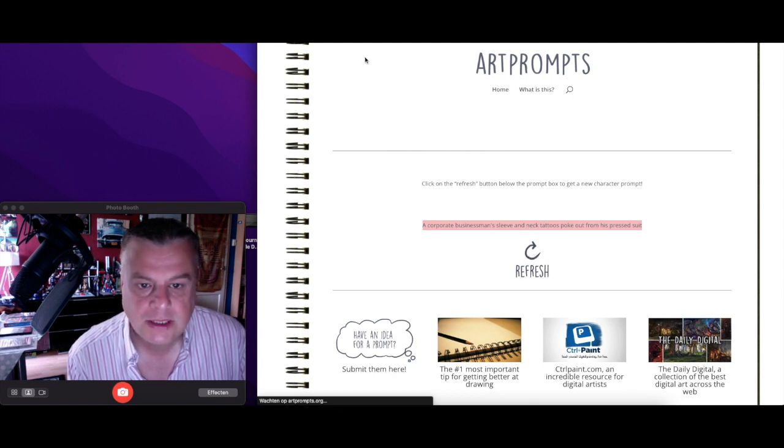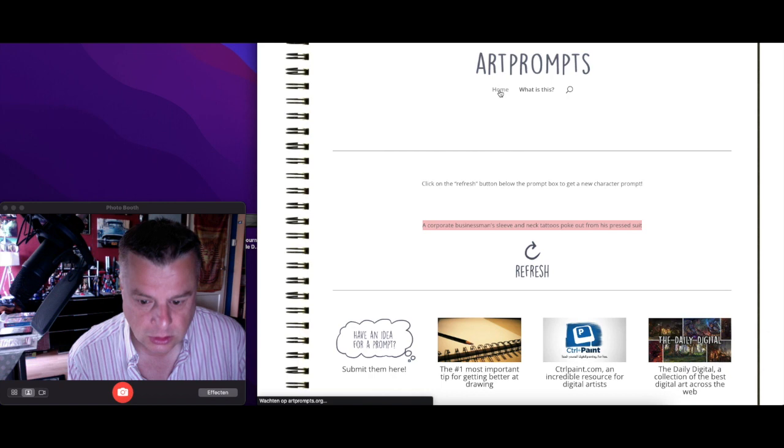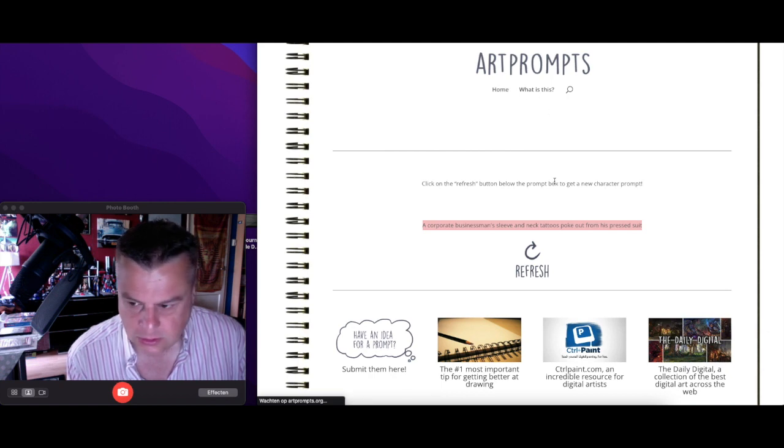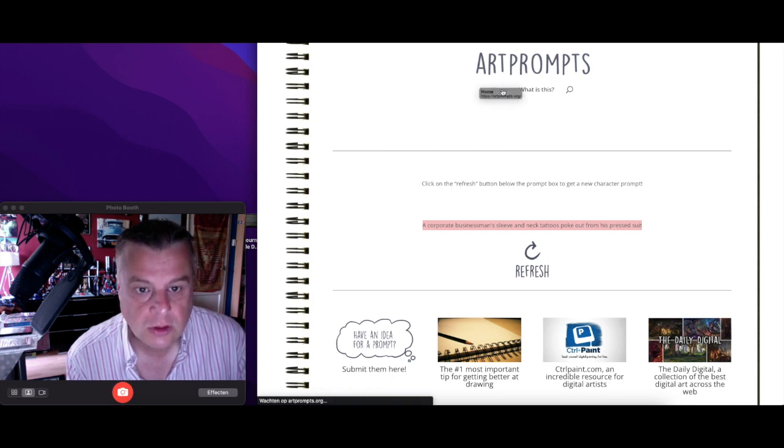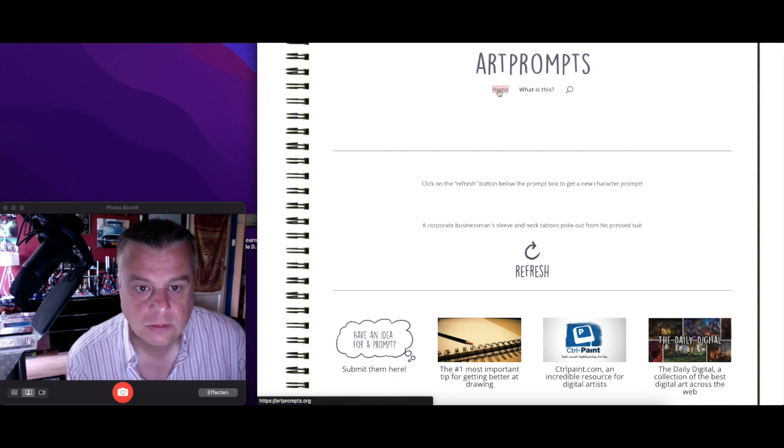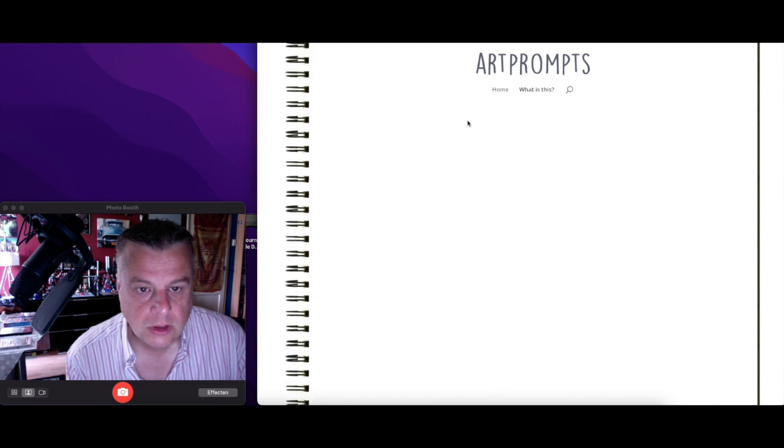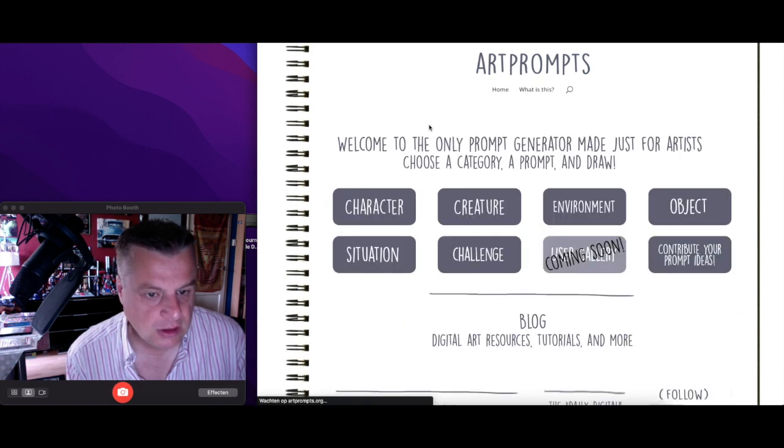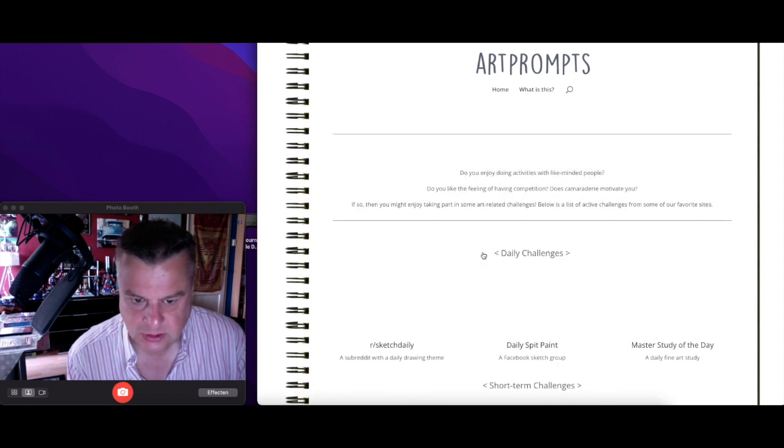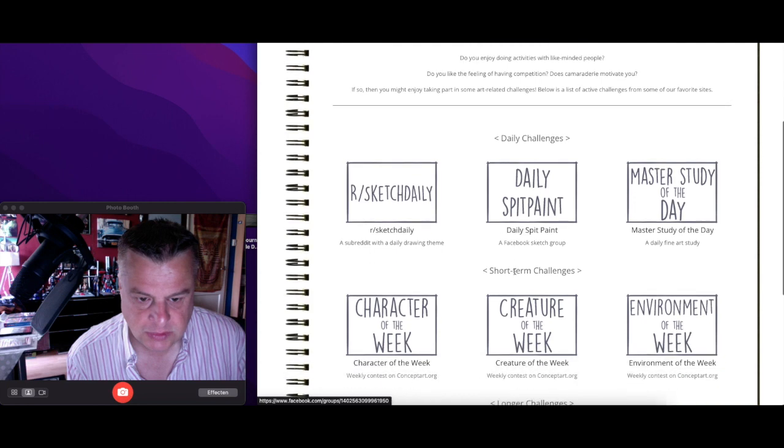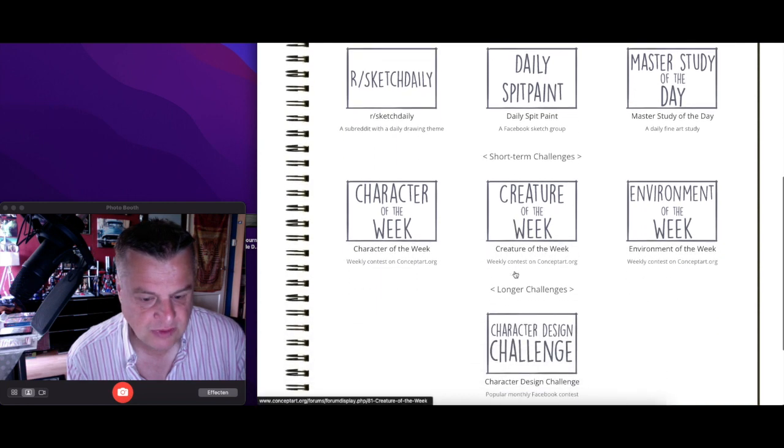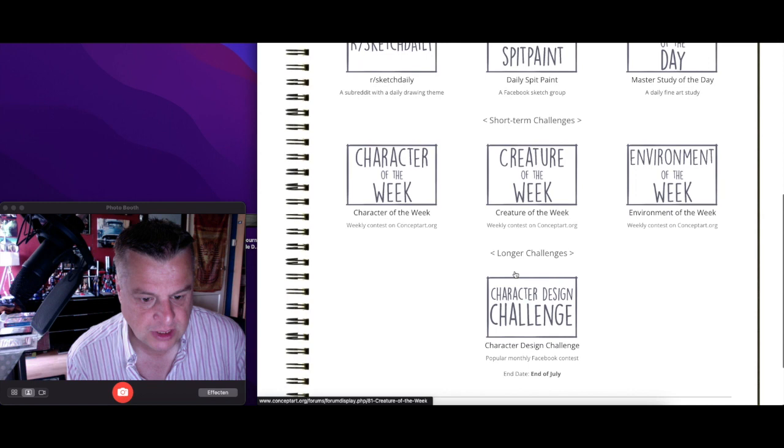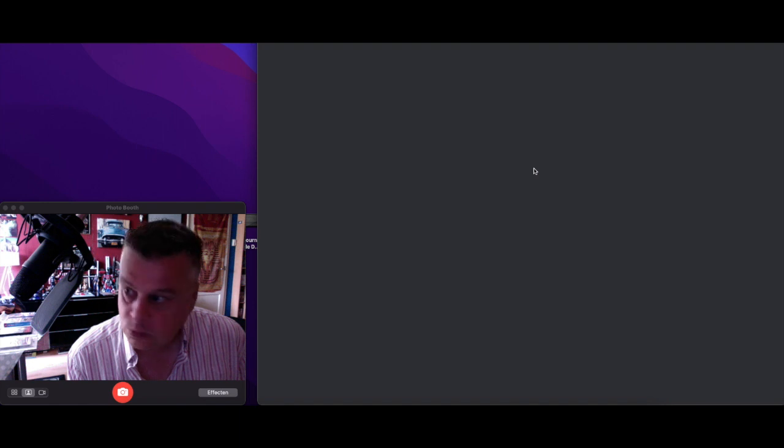Let's try one last, maybe something different. Let's try something different. Let's go home, I want to go home, I want to go home. Yeah, why doesn't it go home? Hello. There he goes. Environment, objects, challenge. Let's try challenge. Daily spit paint, character of the week, environment of the week, character design challenge, master study of the day. What is the master study of the day guys, let's see.